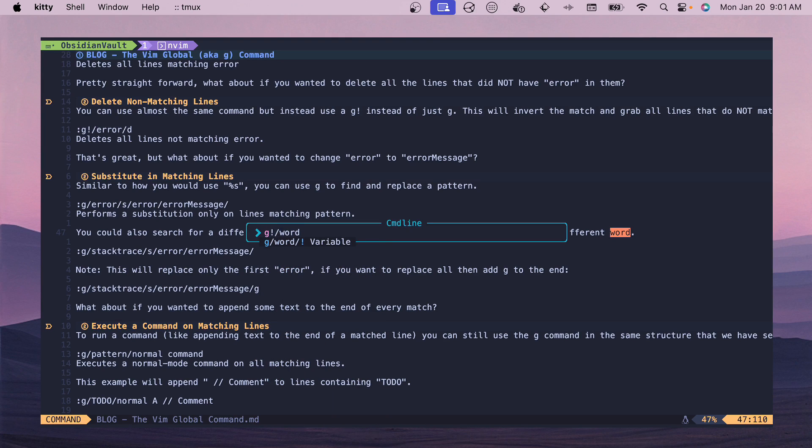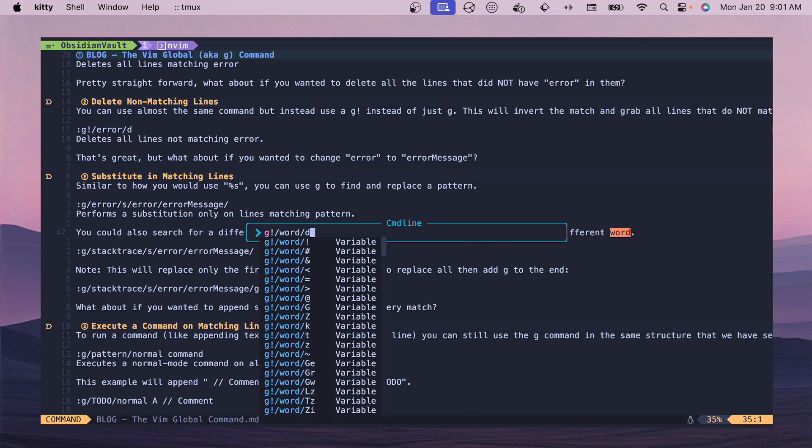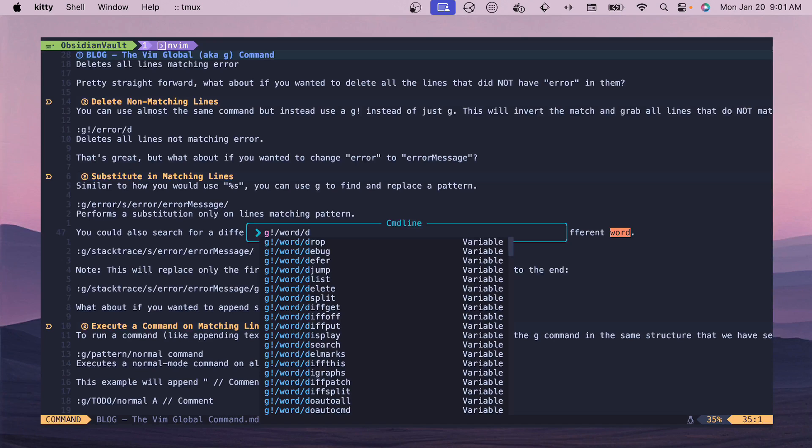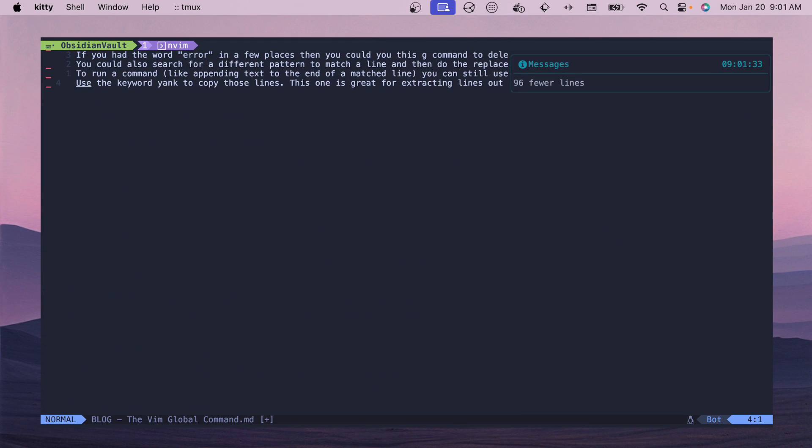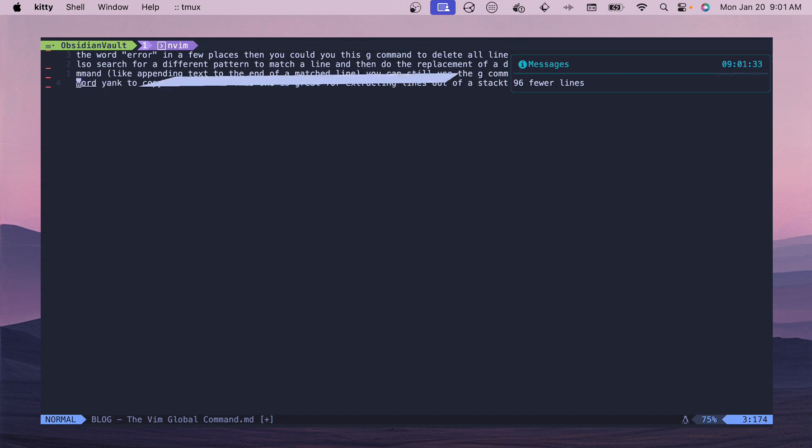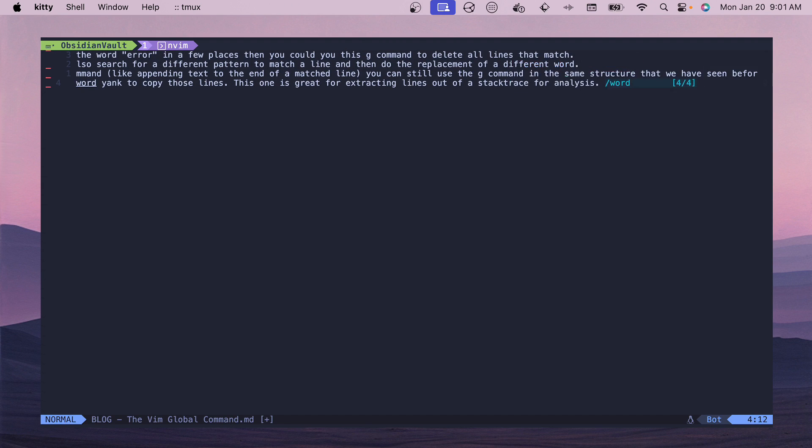G bang and then word and then D - this will delete all the lines that don't match that. You can see all the word lines here, those are all kept in the file and we have a much shorter file.